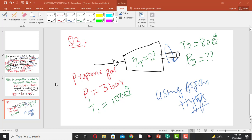Hello. Welcome to Machinal Chemical Engineering Learning. In this lecture we will discuss about the turbine. We are going to discuss about the propane gas.